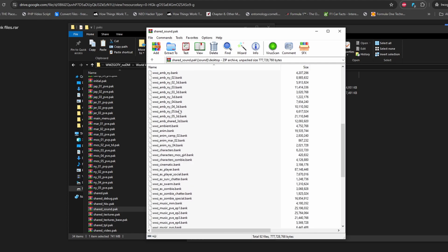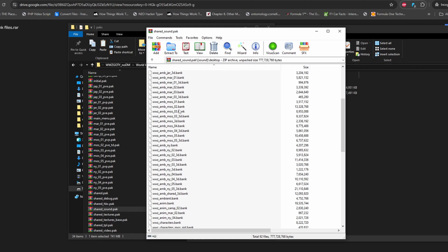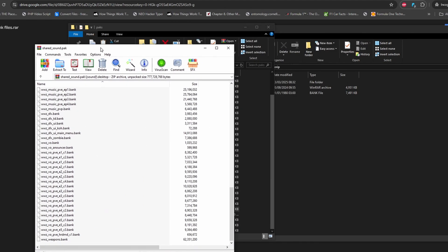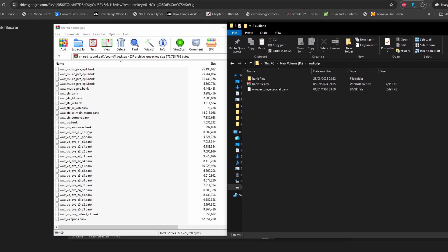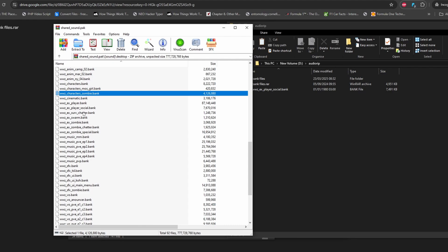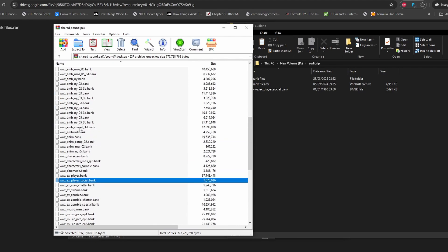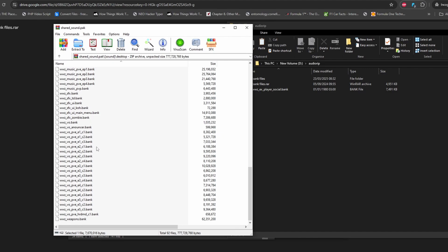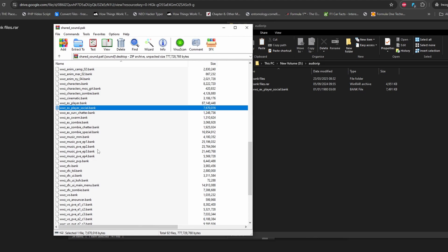Inside shared_sound.pack, go into 'sound desktop' and you will get all of the bank files — these are all the audio files of the game. Every single audio in World War Z is in this folder. There are also some hidden audio files they've never used, which are quite interesting. Every time they update the game there may be future audio files in this folder, so you can find some spoilers.